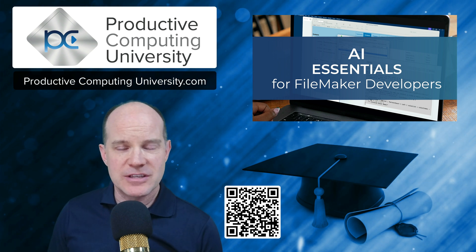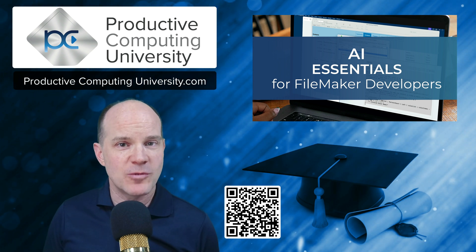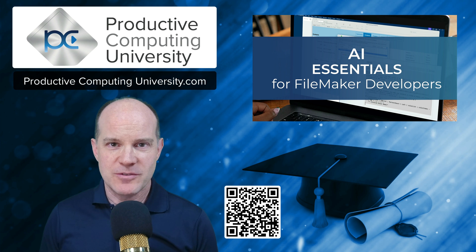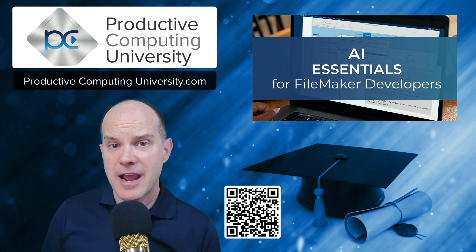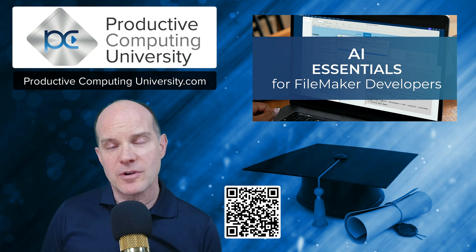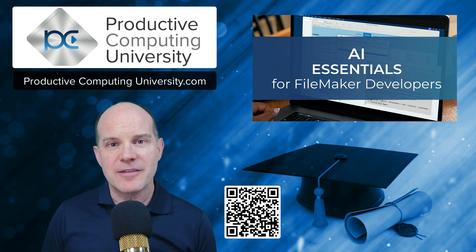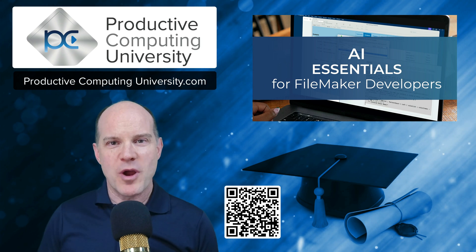Thanks again for joining us on this video. And we hope to see you in one of our courses, especially if you want to learn AI from the ground up as it works with Claris FileMaker Pro. Love to have you. See you there. Thanks for watching.